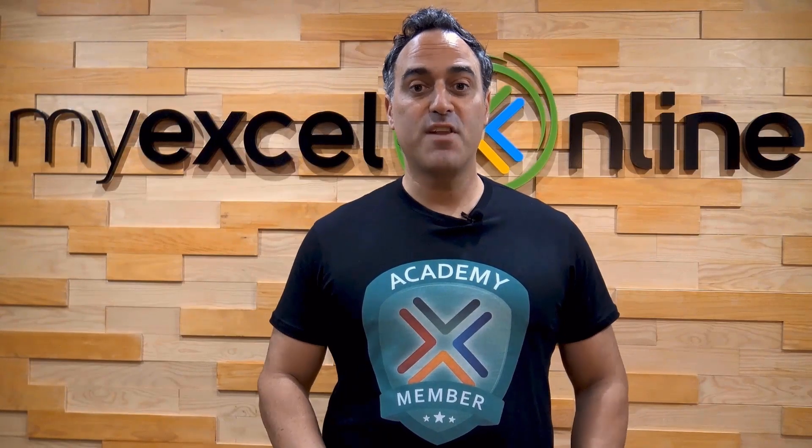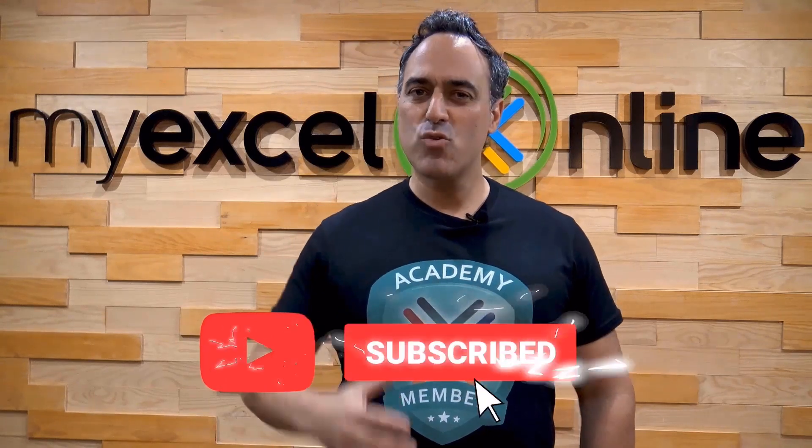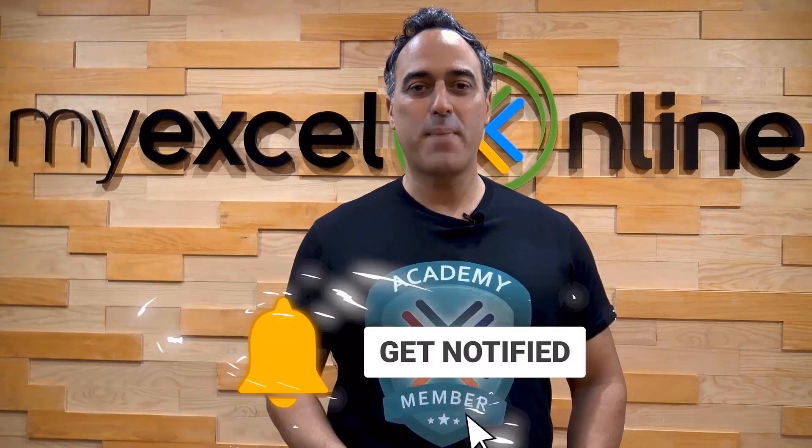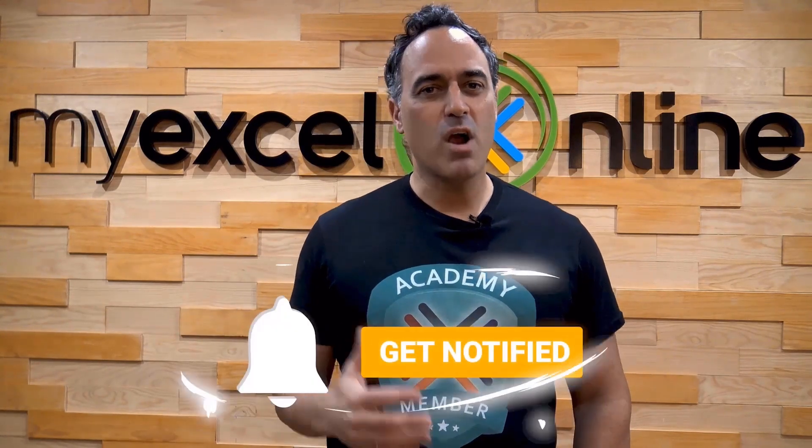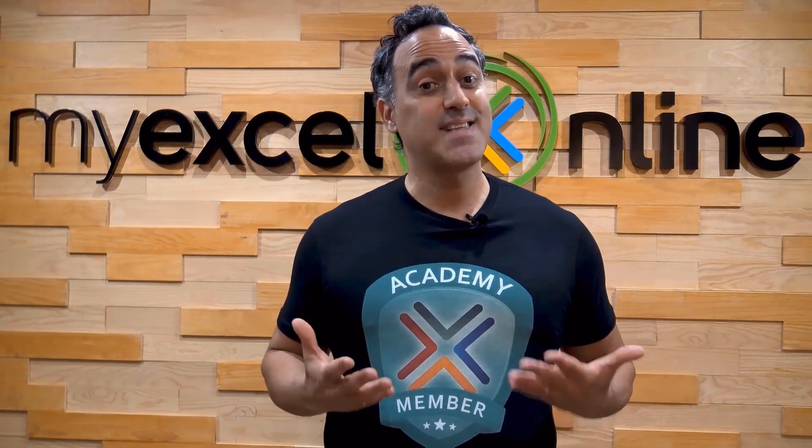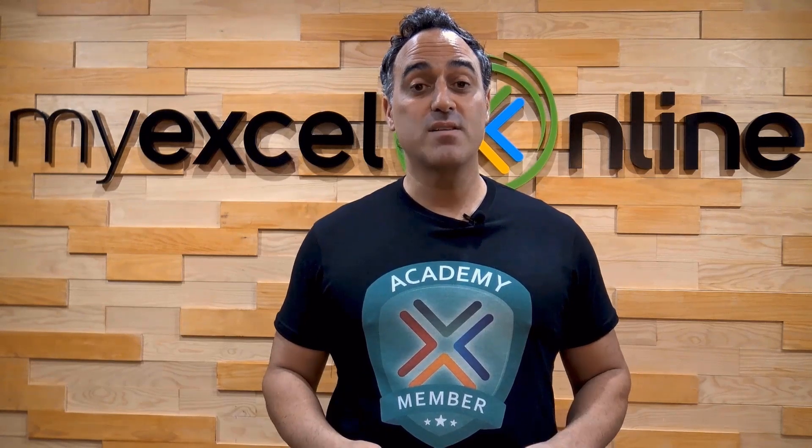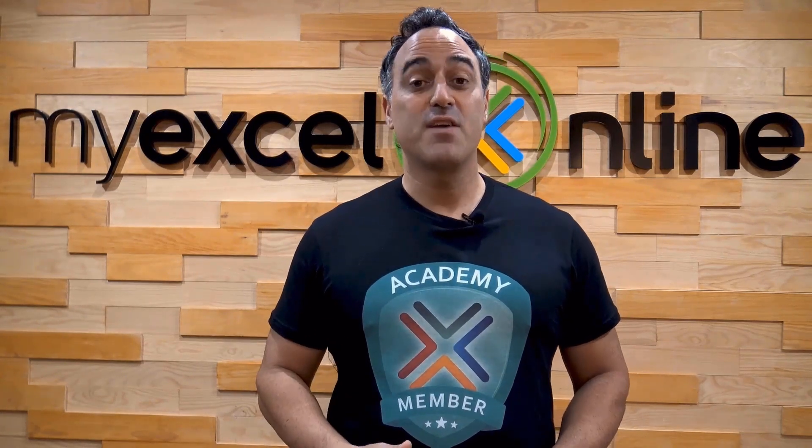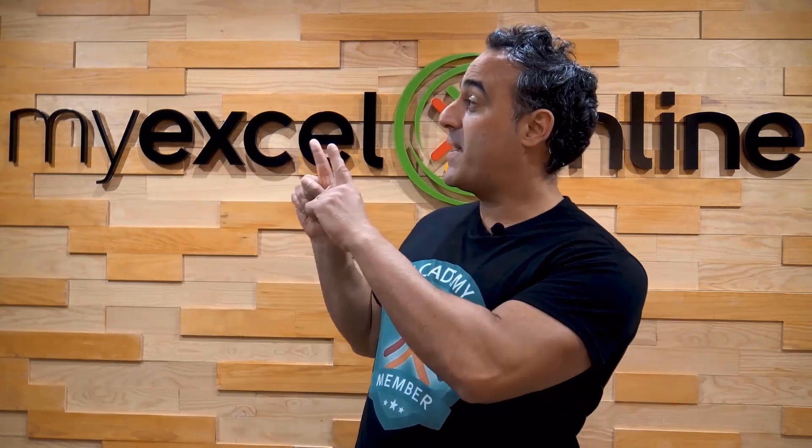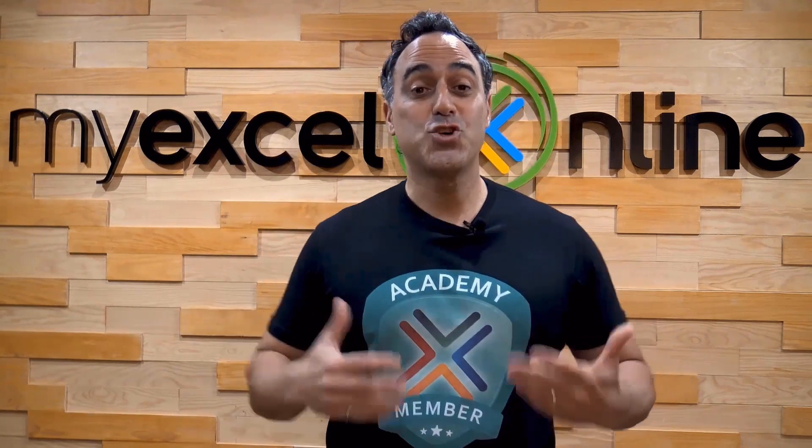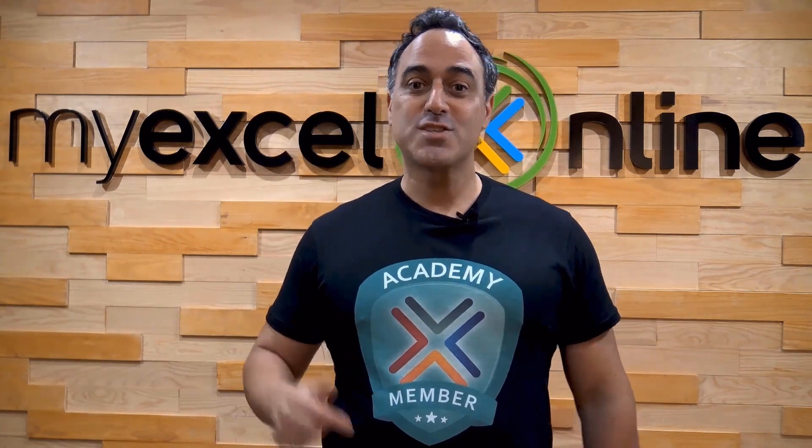If you like this video, subscribe to our YouTube channel. And if you're really serious about advancing your Microsoft Excel skills so you can stand out from the crowd and get the jobs, promotions, and pay rises that you deserve, then click up here and join our Academy online course today.